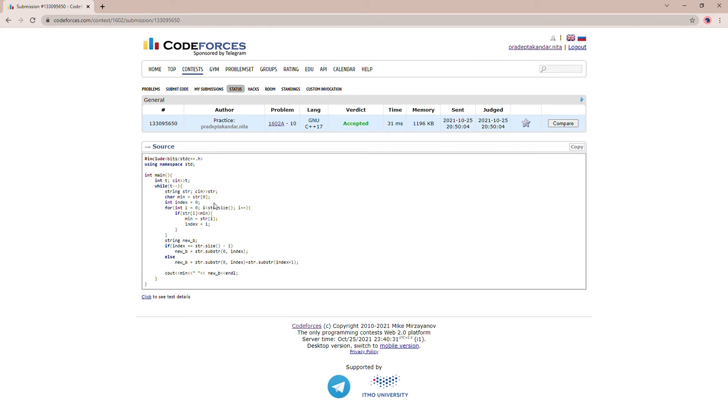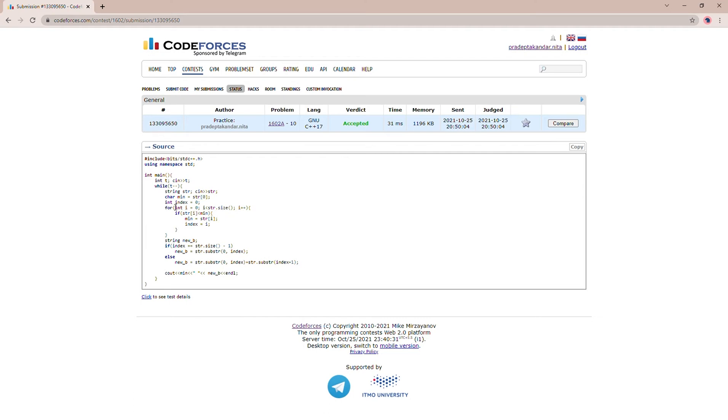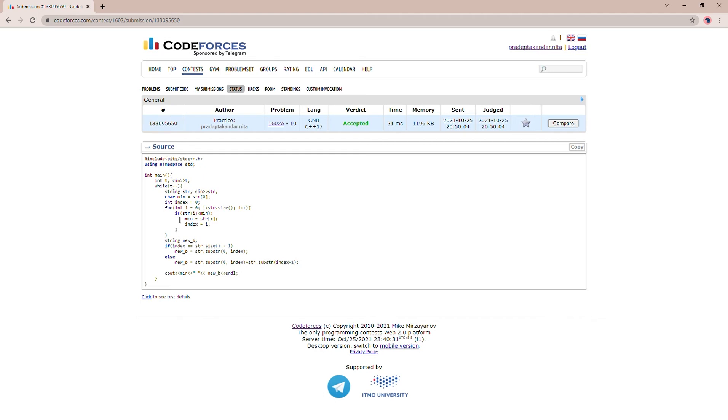The code is also very simple. First I have taken the number of test cases input. Then for each test case I am taking the string input. I have used 'min' to store the minimum character, initially initialized with the first character of the string. After that I am keeping track of the index of the minimum character. Then I'm iterating through the whole string and storing the minimum character in the min variable and keeping track of the index.